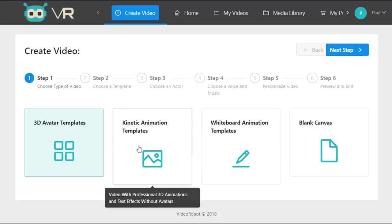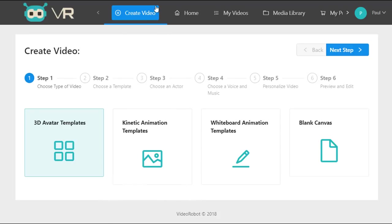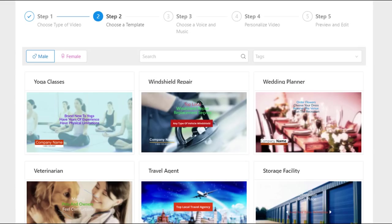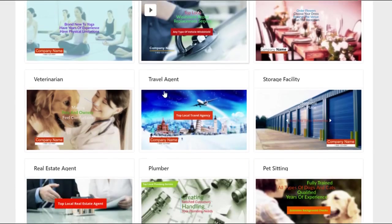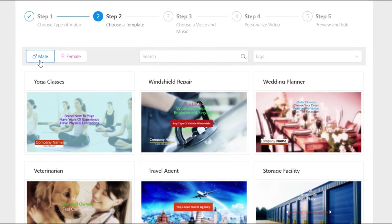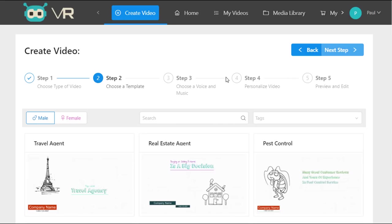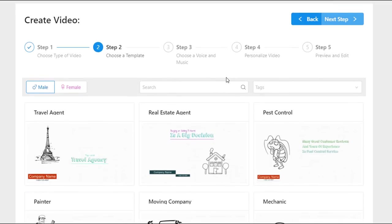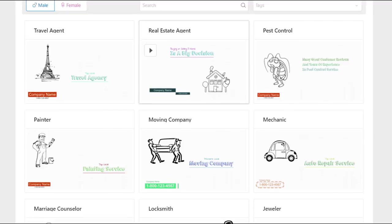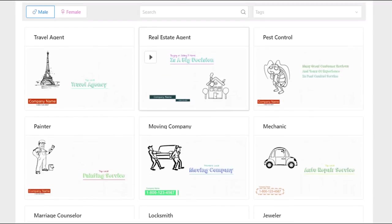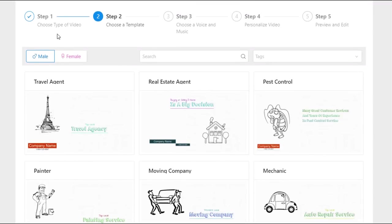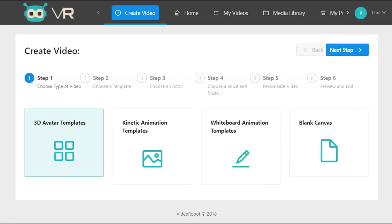You can create 100 kinetic animation templates, all coming with male and female voiceovers, completely built and crafted by professional copywriters and designers. On top of that, 100 templates in whiteboard animation videos, again with male and female voiceovers for each template.